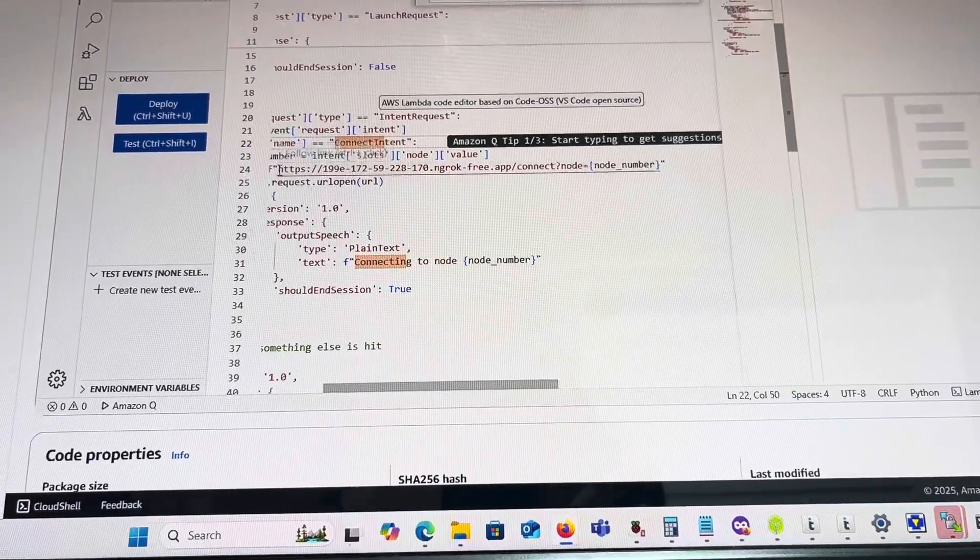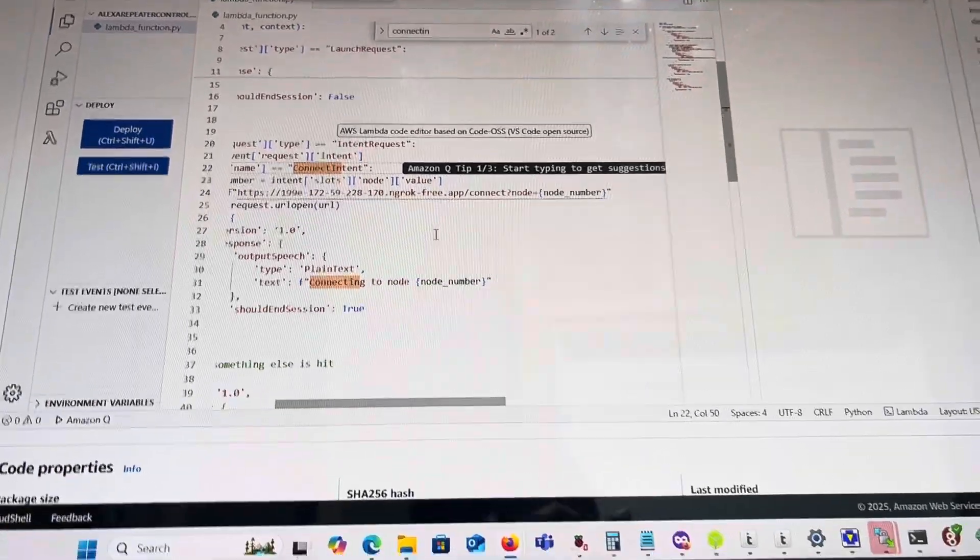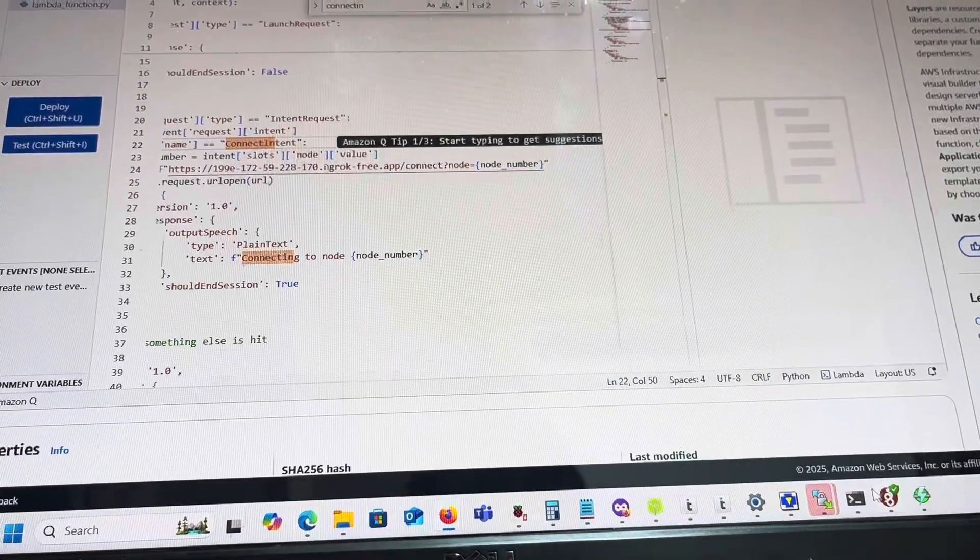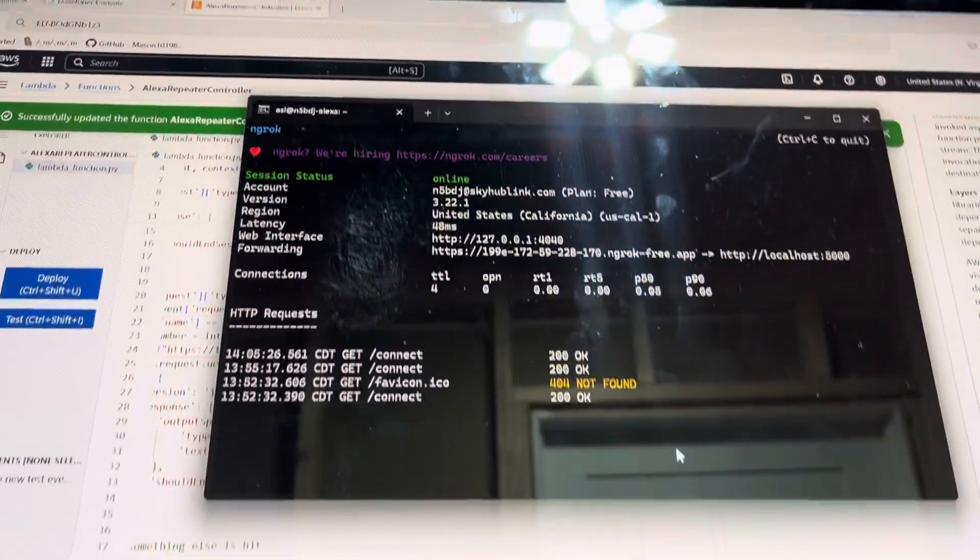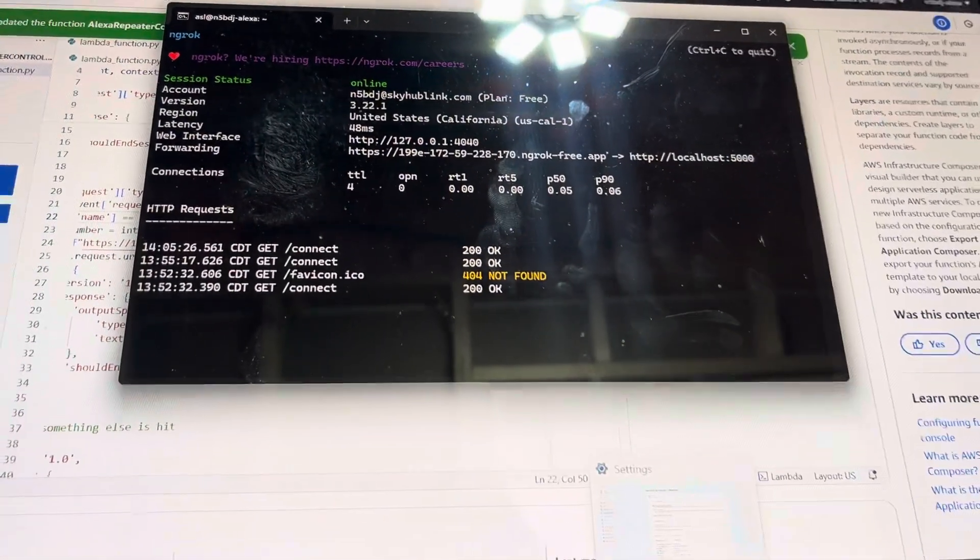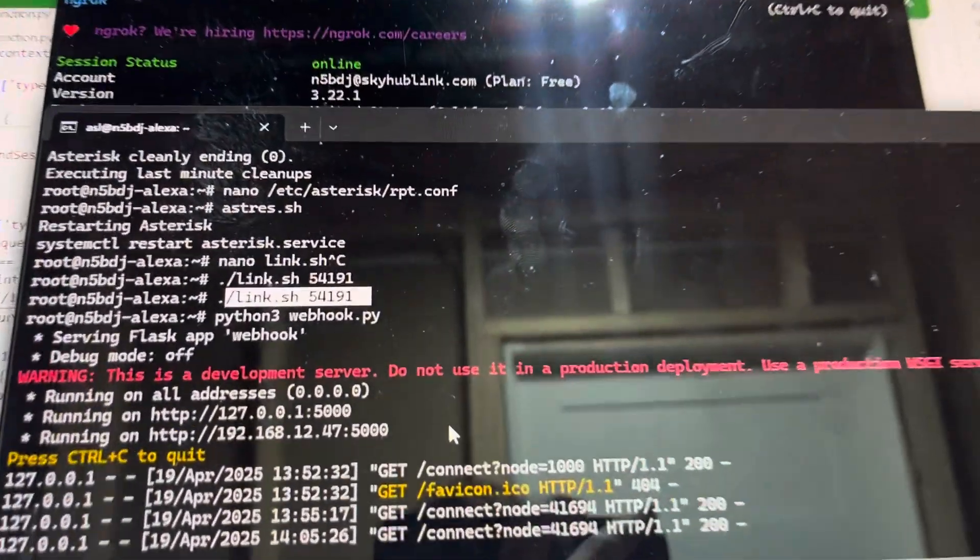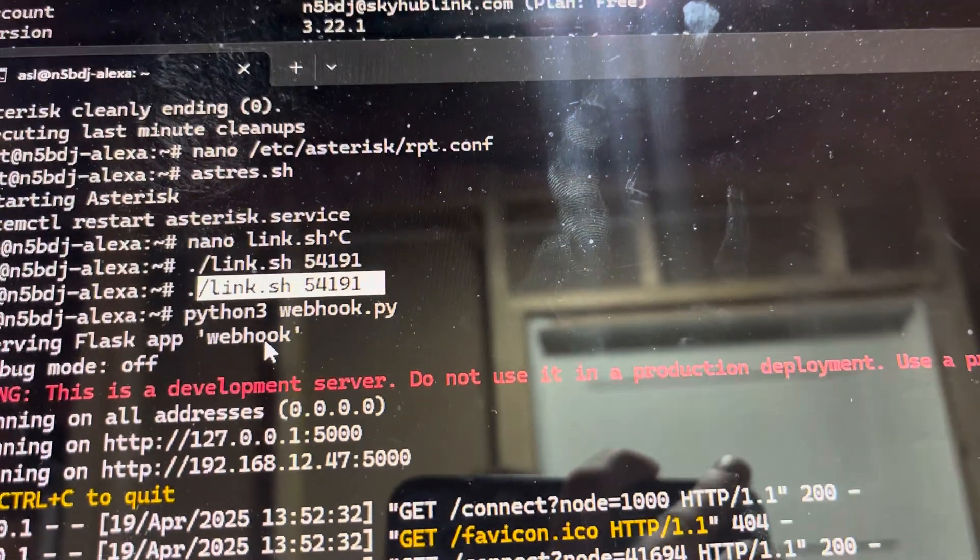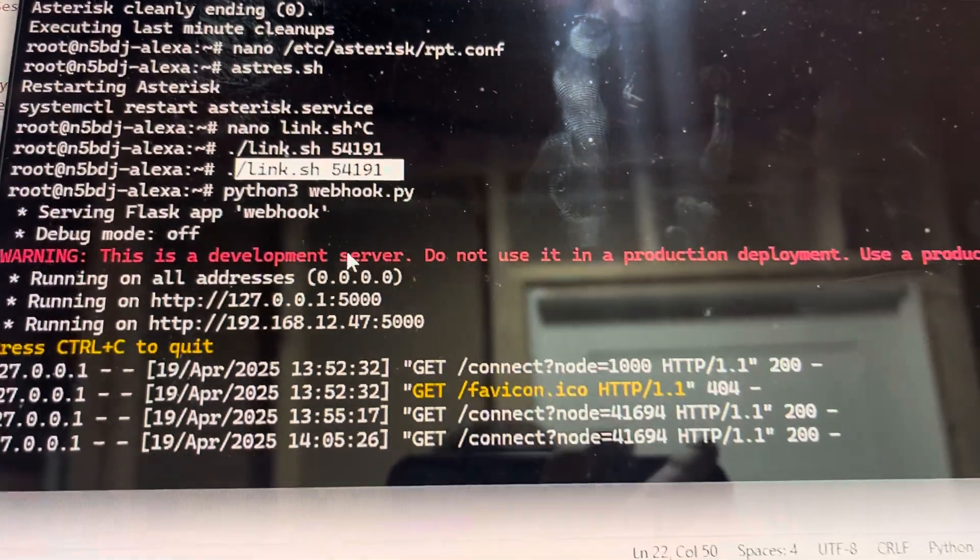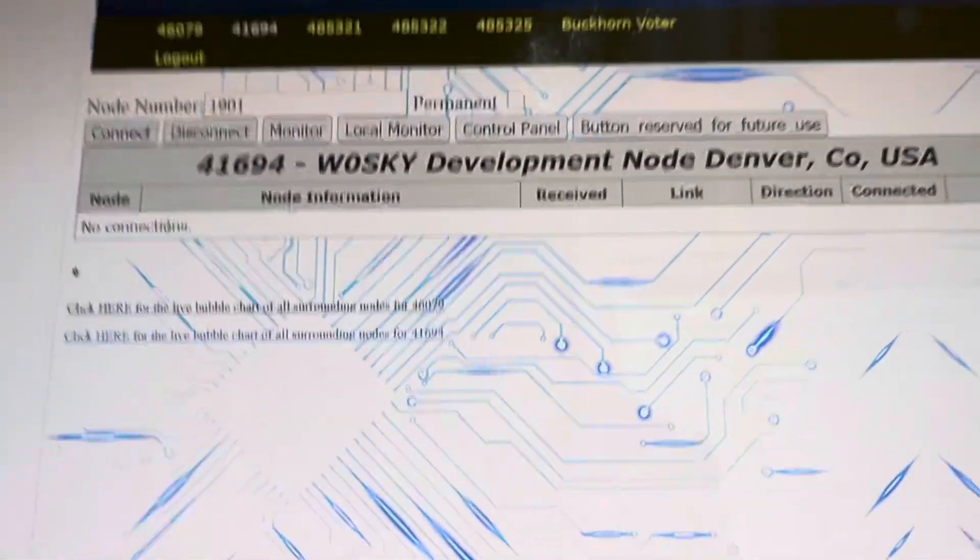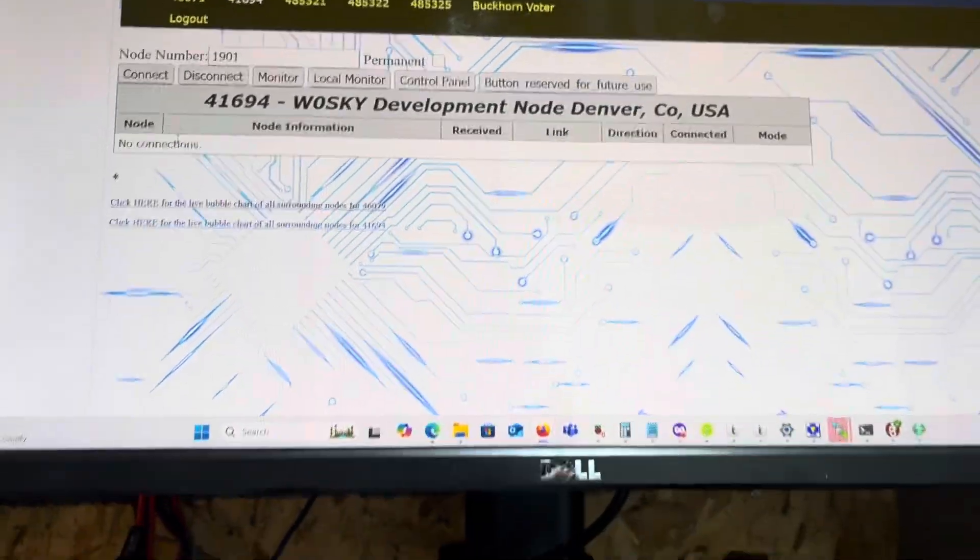The web server on the Pi invokes the link script, link.sh. When it gets the right number, it pushes it there, and we should be able to link up to our hub. That's what I'm going to be testing.